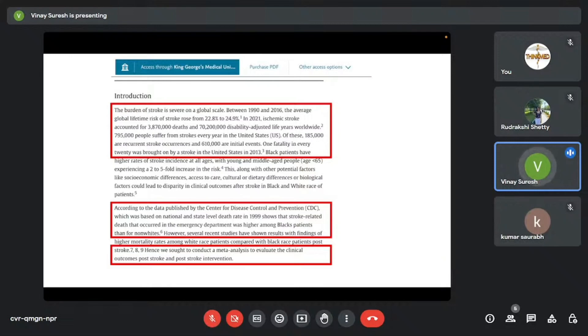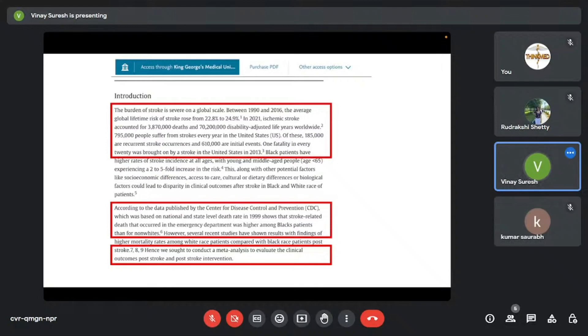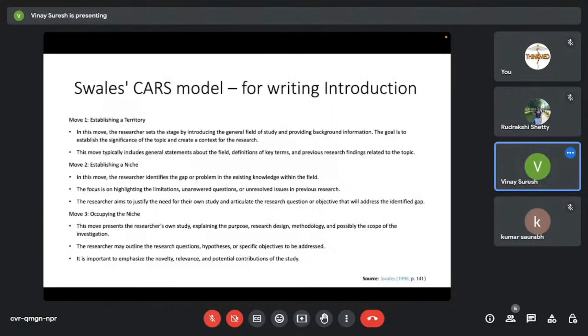This is another meta-analysis that I'd authored. You can see the different components of the introduction which I just mentioned. Initially, we introduced what it is, the global burden, the epidemiology, and the known information which is already published in literature regarding it. And in the end, you can see, we've written that hence we sought to conduct a meta-analysis to evaluate the clinical outcomes post-stroke and post-stroke intervention. So we clearly are describing what we intend to do. So that's how an introduction should end ideally. You shouldn't miss that.